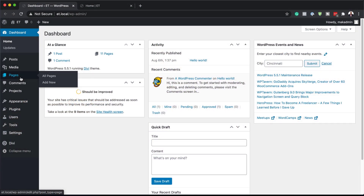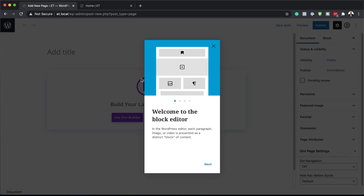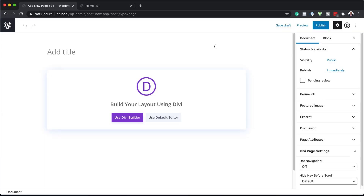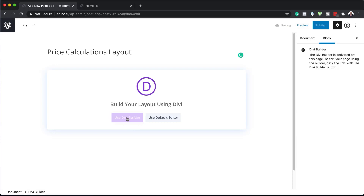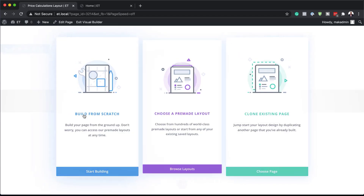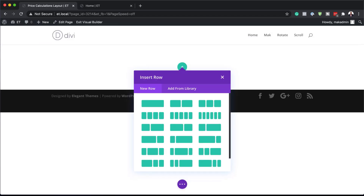The first thing we're going to do is create a brand new page. So I'm going to come over here and click on Add New. We are going to give this page a name, close out of this Gutenberg editor, enter our name, and then use the Divi Builder. For this design, we're going to build everything from scratch.